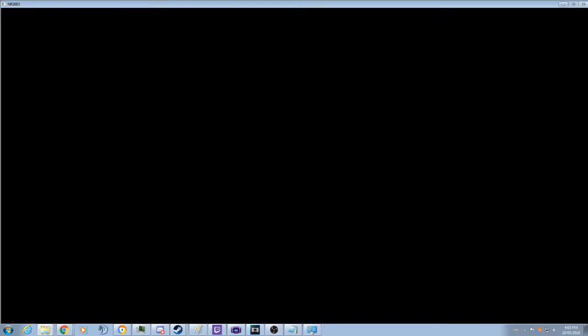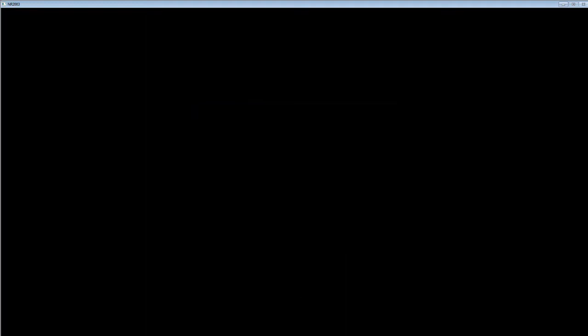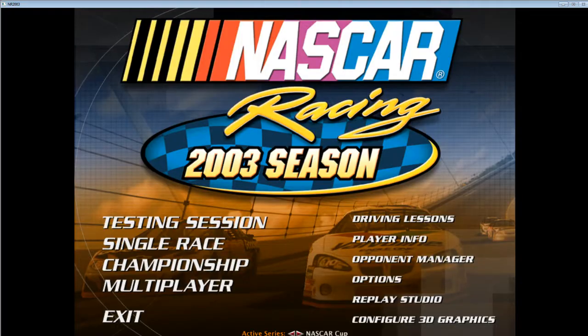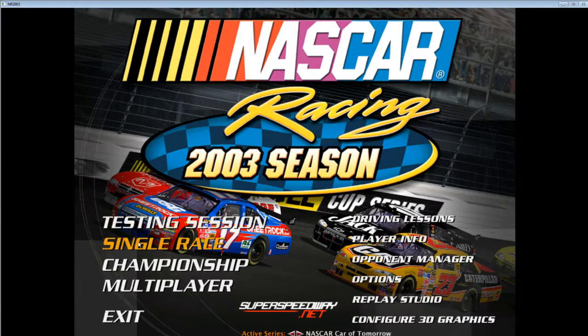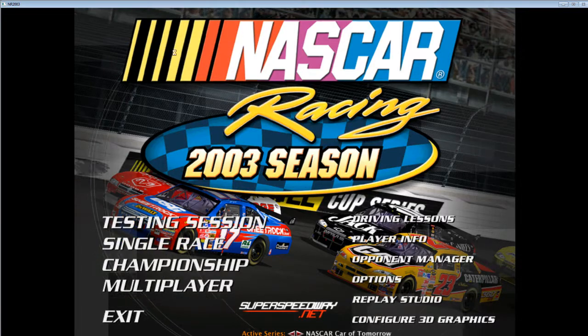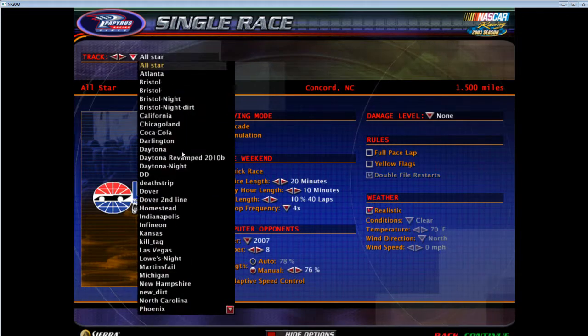If you looked at any of my streams that I did, you'll notice that sometimes with the mod and the tracks that I was making, I was getting blurry cars. So I'll show you a quick example here.